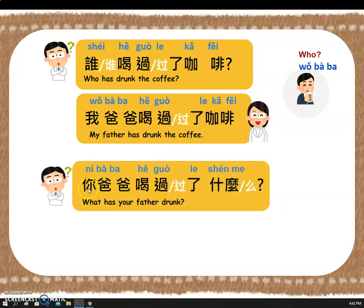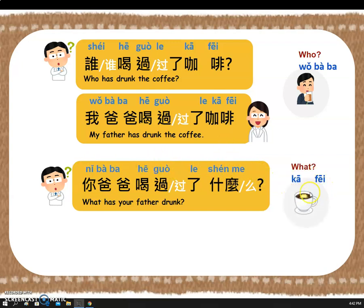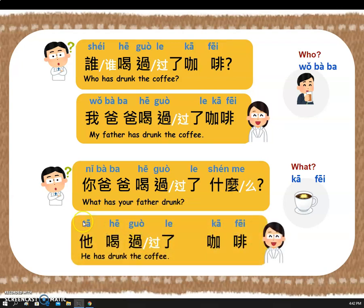Let's try it again. 你爸爸喝过了什么? Your answer is here — now you say the whole sentence, please. Yeah! Awesome! Let's say it together: 他喝过了咖啡. Of course you can also answer: 我爸爸喝过了咖啡. That's correct.